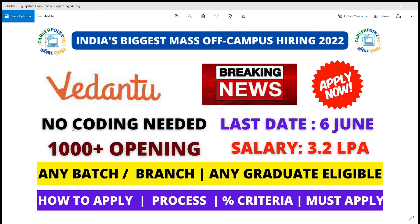The openings are around 1000 plus, and no coding is required. Last date is 6 June and salary package is good.